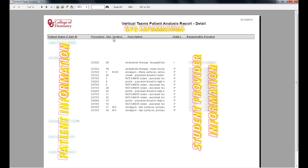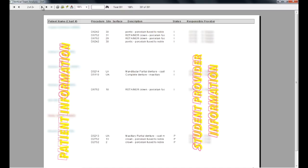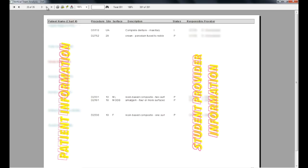In the summary report, you are given a count of treatments. However, in the detailed report, you can see you are given the procedure ADA code, the site and surface if applicable, the description, and the status. Also, if a patient has not been seen for 90 days or more, their name will appear maroon, otherwise their name appears in teal print.